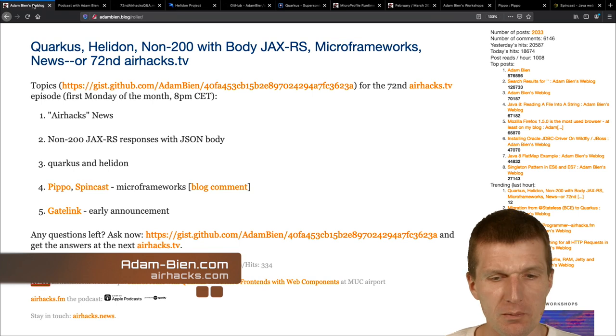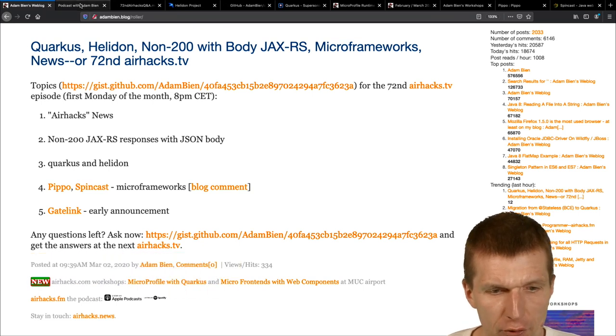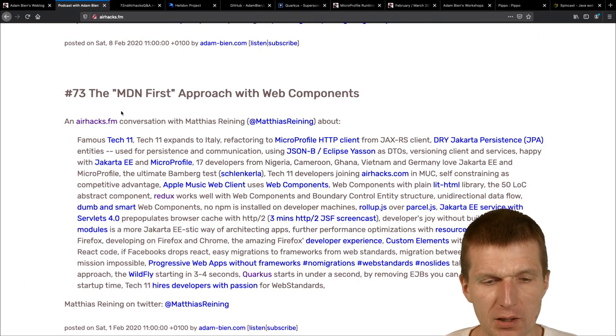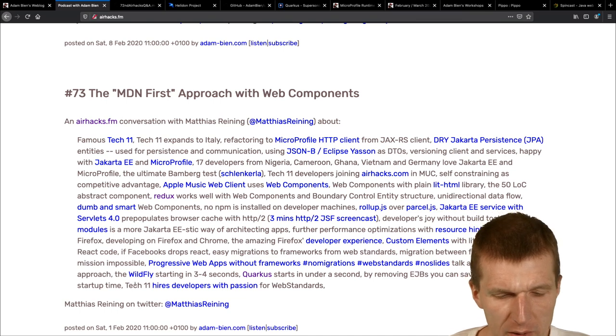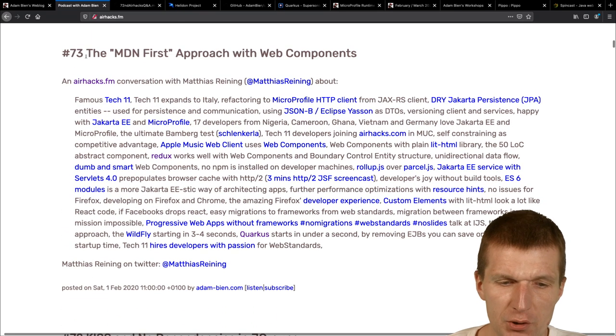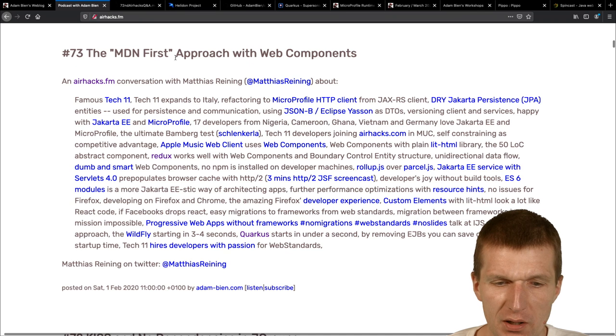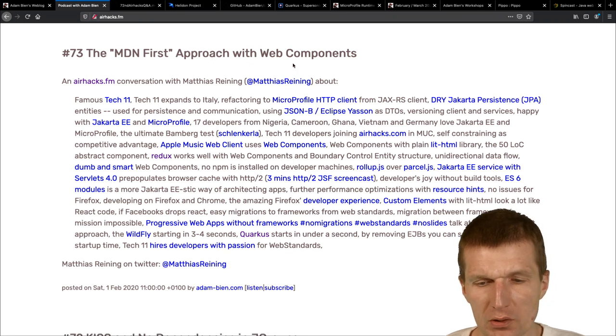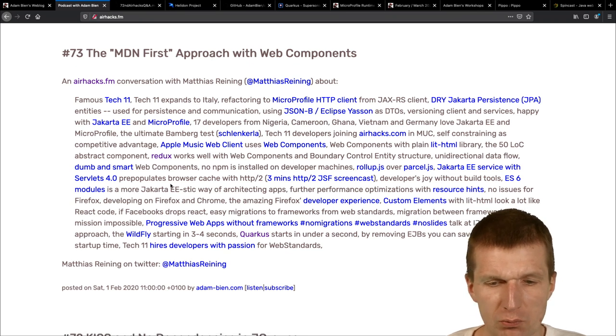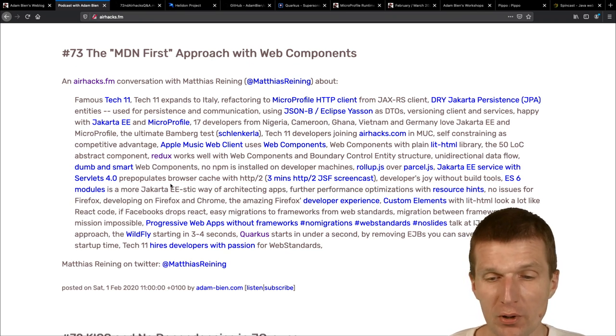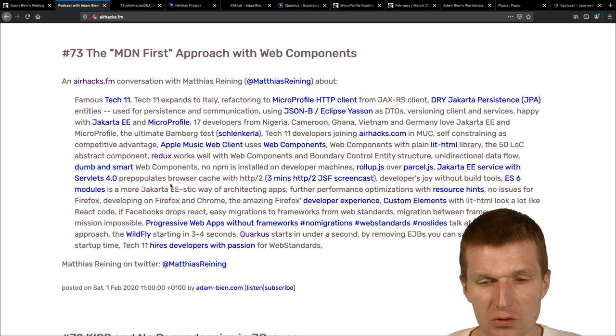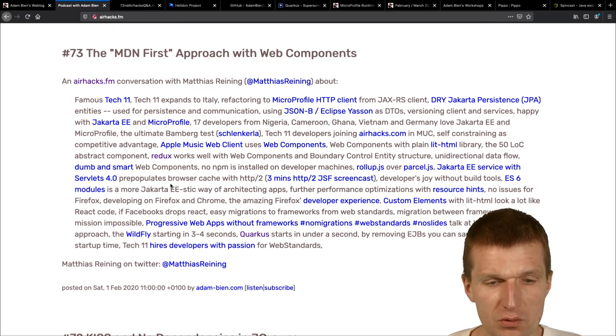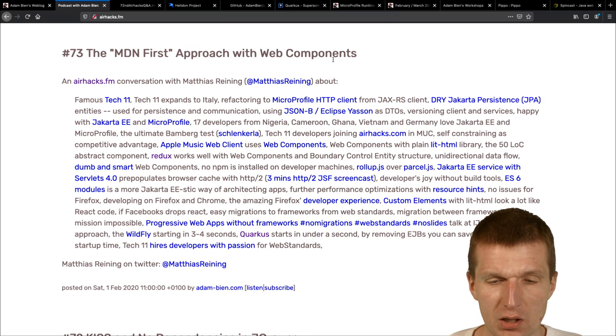And so AirHacks news. First, some podcasts. So right before the last AirHacks TV, I published the MDN first approach with web components. And this is one of the most successful or popular podcasts so far, which is surprising. So I didn't know that web components are that interesting.